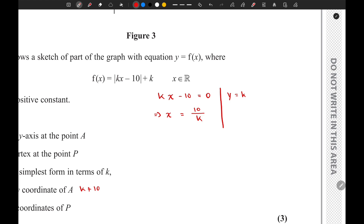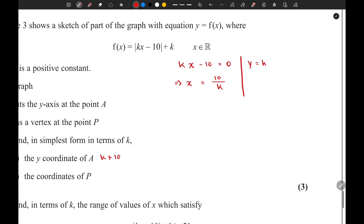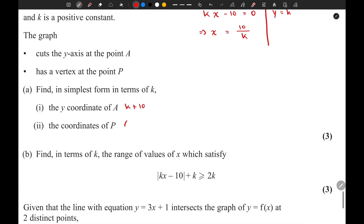If you're still confused about how to work with modulus functions, we will soon create a lecture video on this, and hopefully that will clear up all your confusion. So the coordinates of P are (10/k, k).